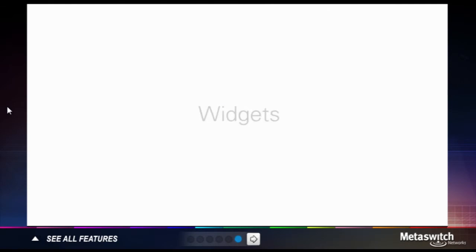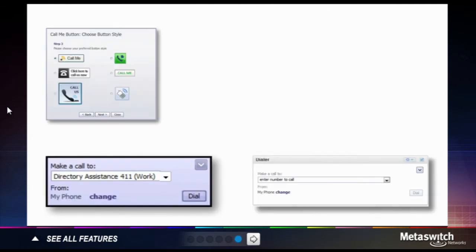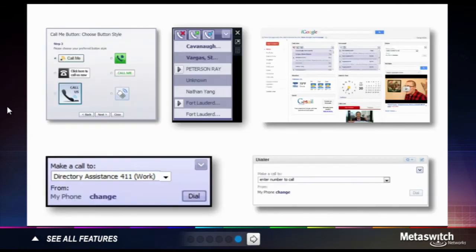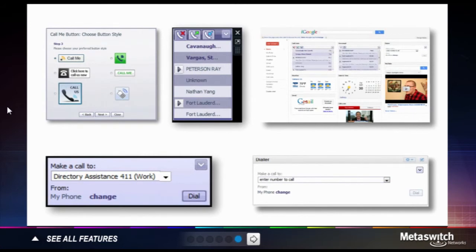Widgets allow you to launch and control some of your most frequently used communication services directly from your homepage or desktop.